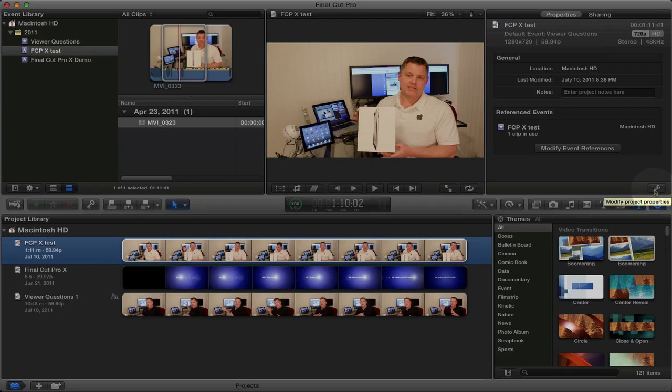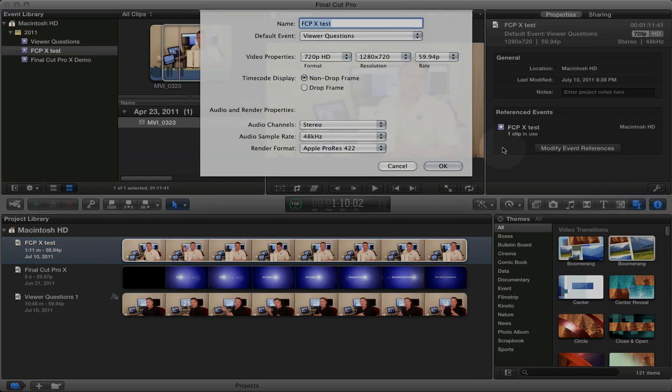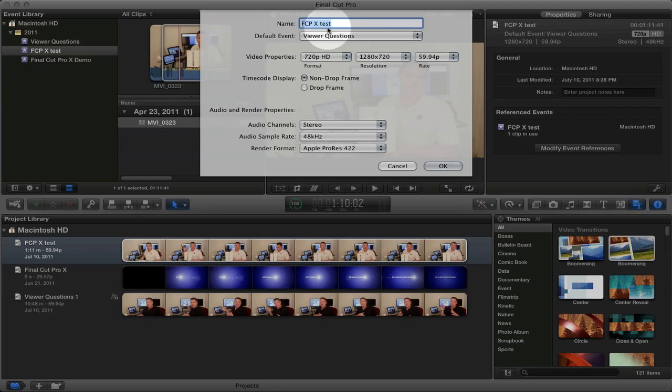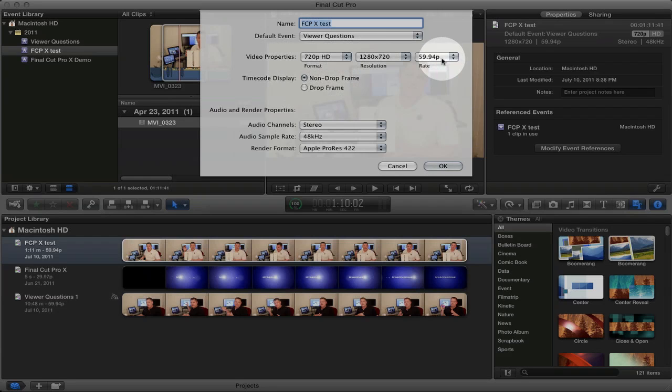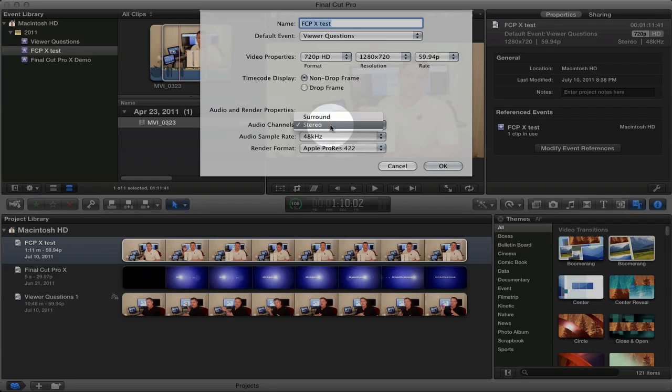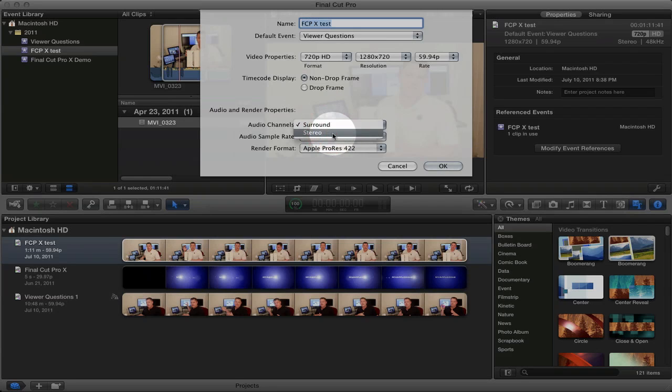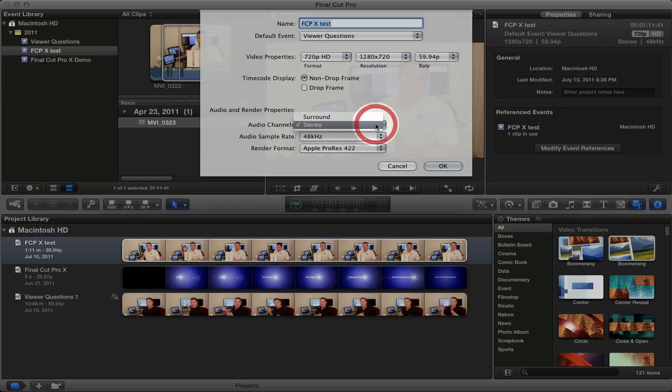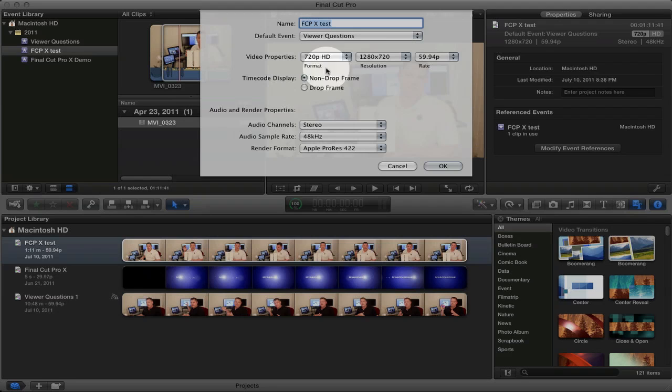And one key important button is the modify projects properties button. You'll need to remember this button if you want to make changes to your project after you've created your project. For example, if you want to change the name of the project, you can quickly do that by clicking that button. You can change the video properties. You can also change the audio properties as well. So for example, say you forgot to select stereo, you can go back into the modify properties and select stereo before you actually export your video. So that's a key function that you want to remember.